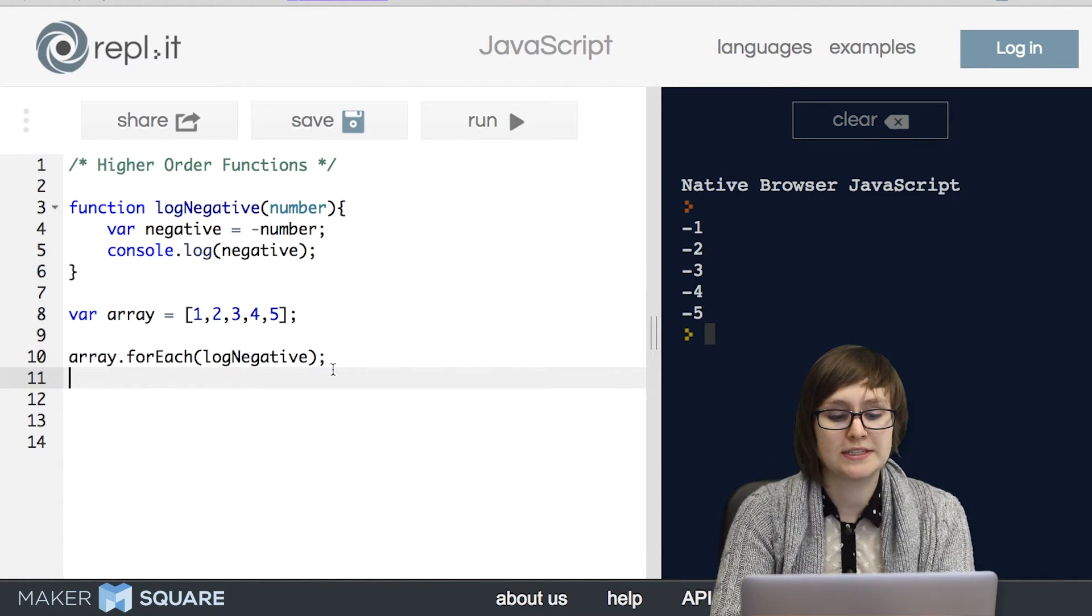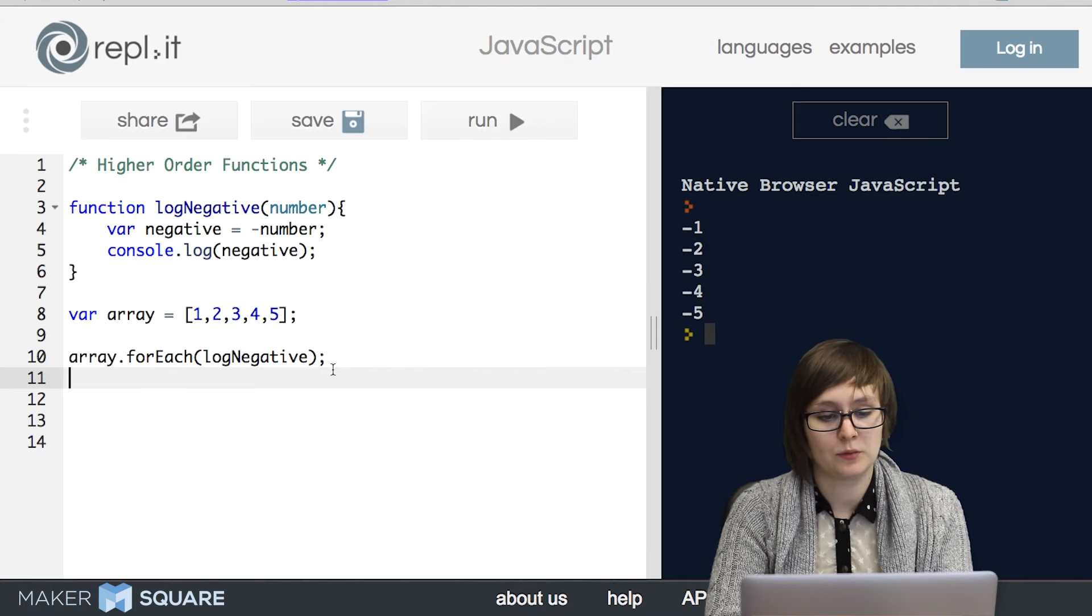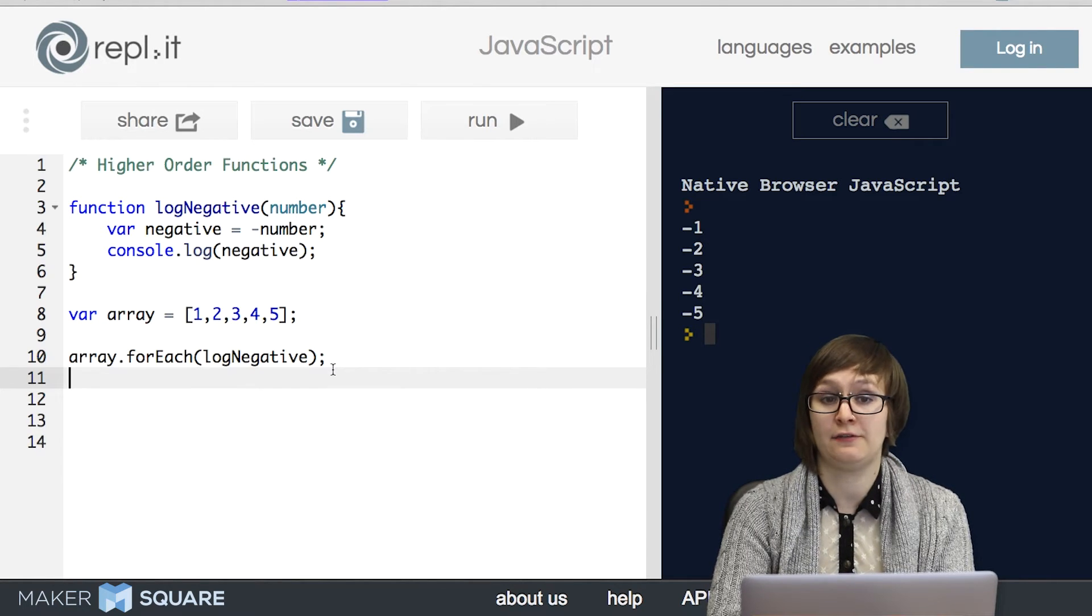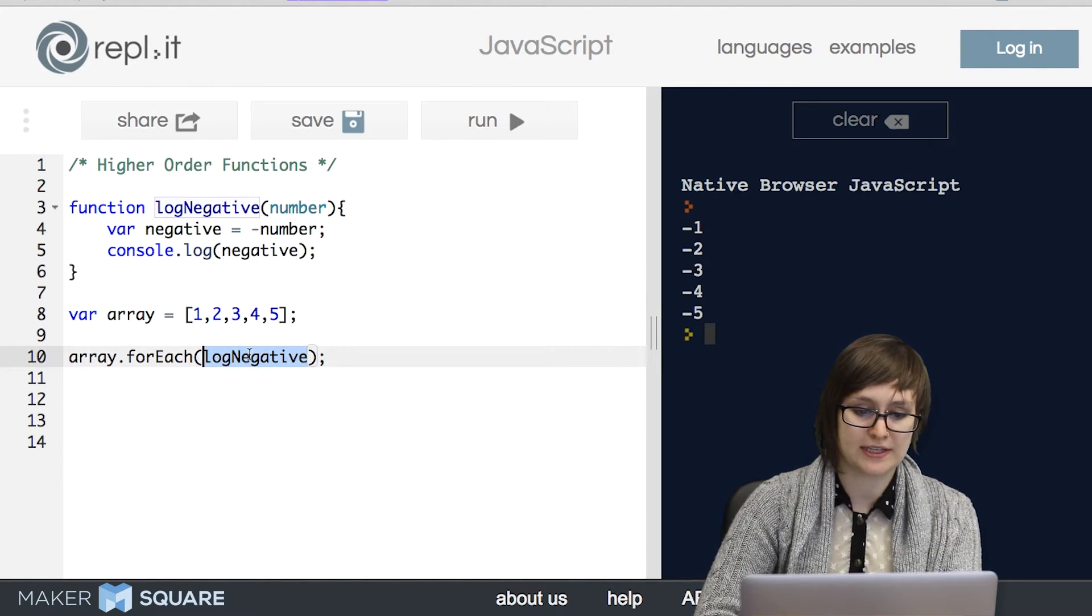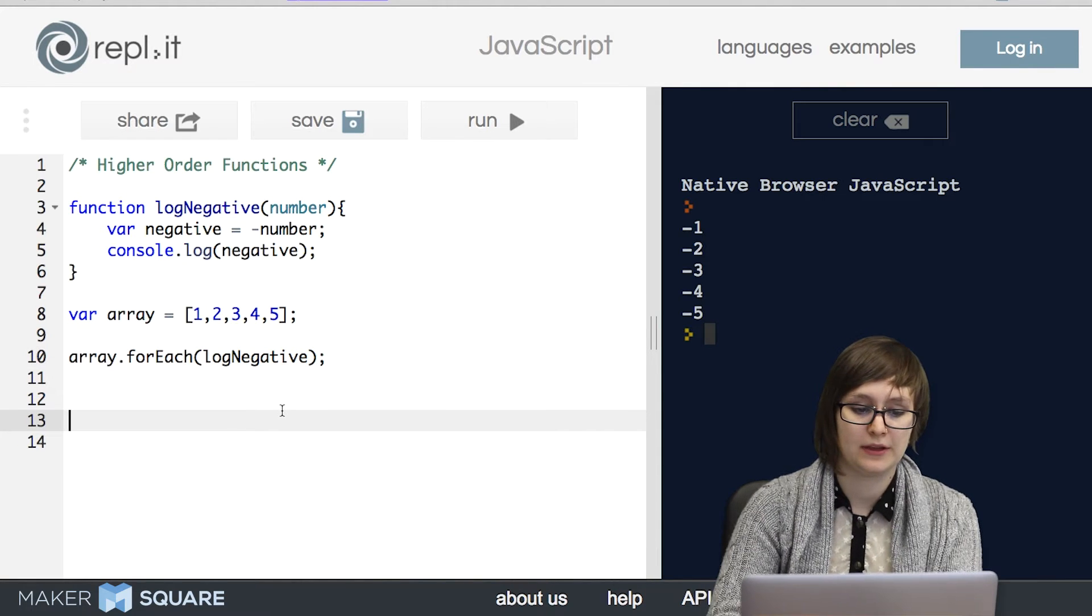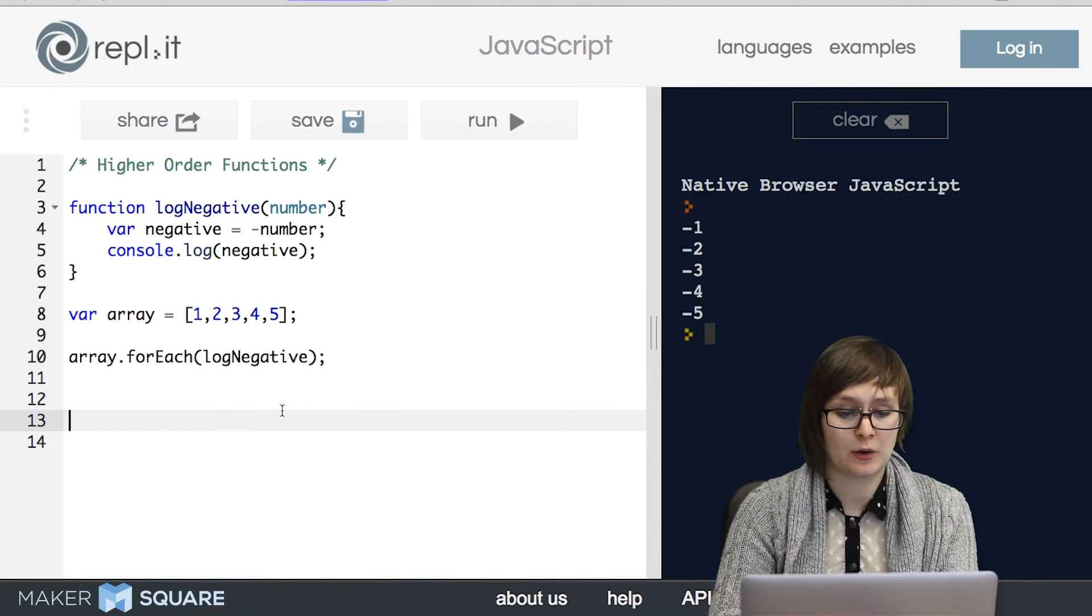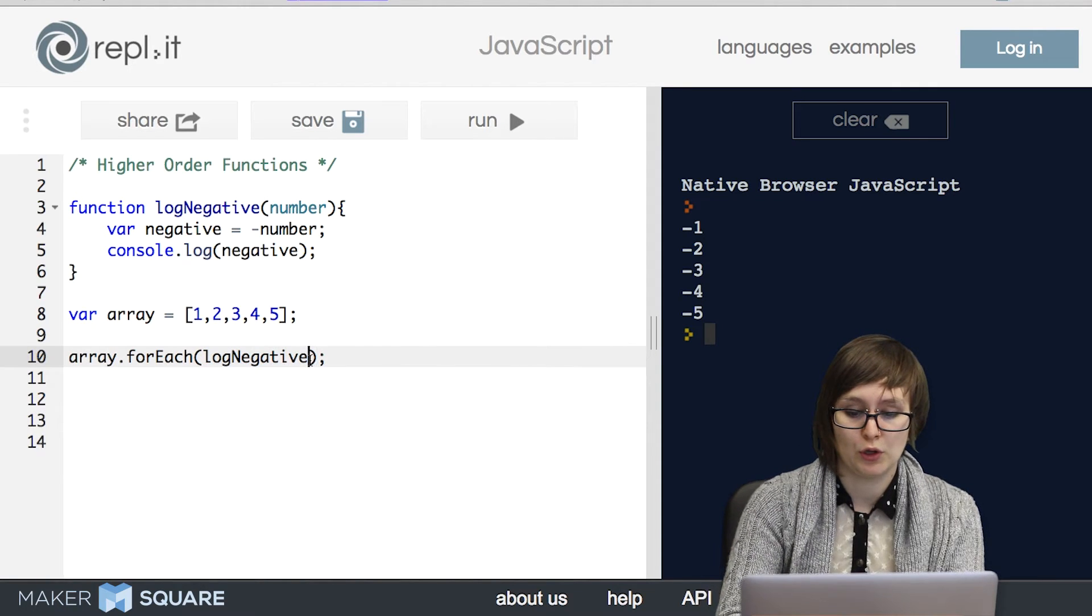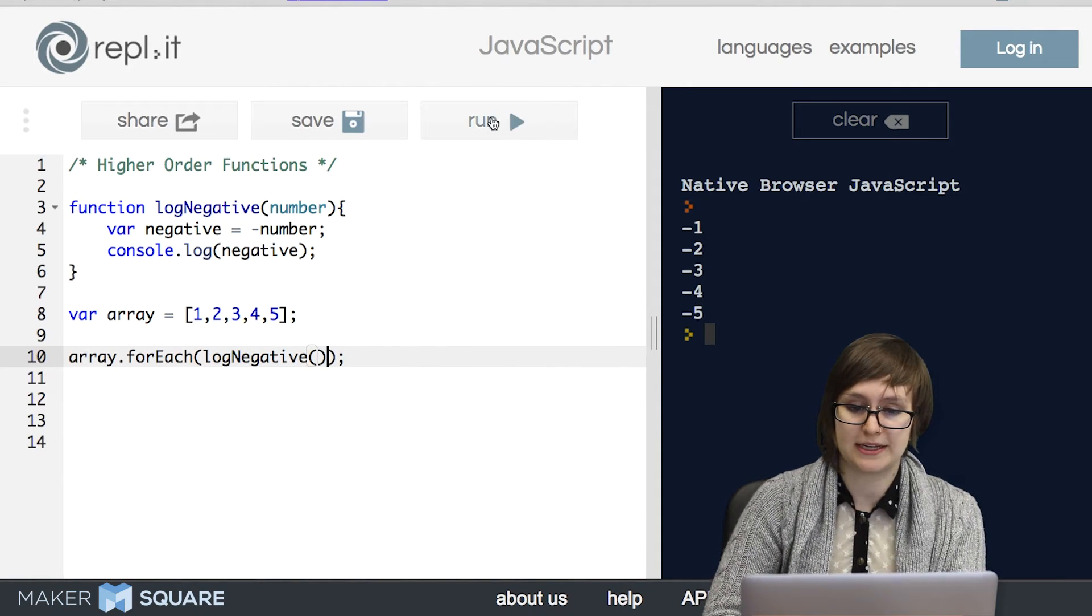So this is a higher order function. And what that means is that it's a function that takes in a function as an argument. Notice that our input is in fact a function. And there's something important to note here which is that we're passing in the function itself. We're not calling the function and passing it in.